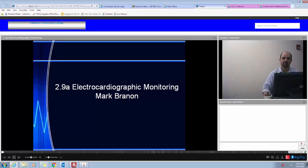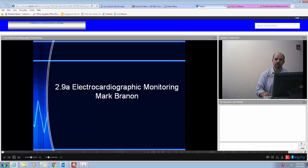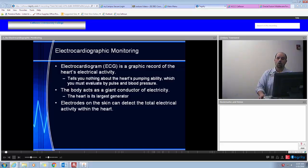Hello. My name is Mark Brannon. I'm the EMS Program Director here at Calhoun College. Today I'm going to give you a brief lecture on electrocardiographic monitoring. We're going to look at how to interpret EKGs, what are the parts of an EKG, and how that relates back to the anatomy and physiology that you already know.